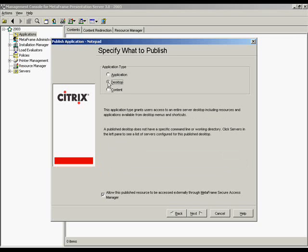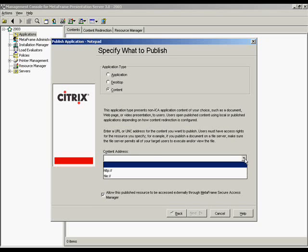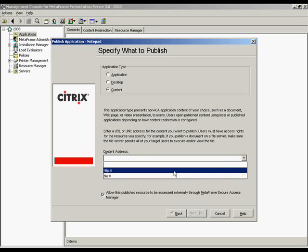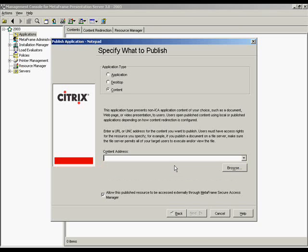The Desktop option will provide a user access to an entire desktop including resources and applications available from desktop menus and shortcuts unless specified by specific users' policies. Publishing content allows the admin to display and provide to Citrix ICA users access to resources such as individual documents, web page link URLs, specific file types, folders, and directories.